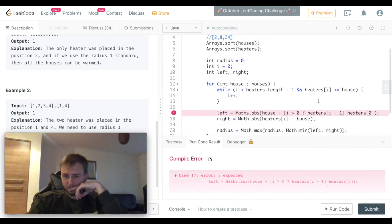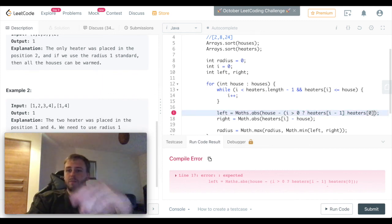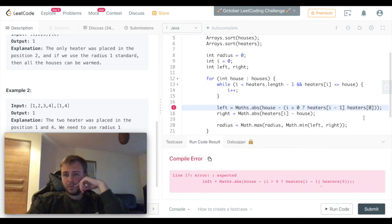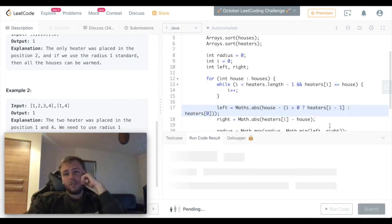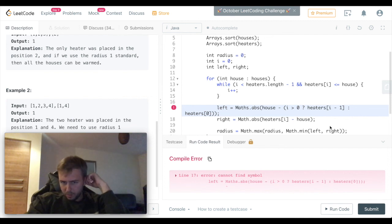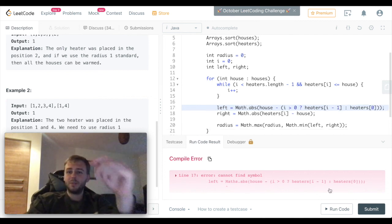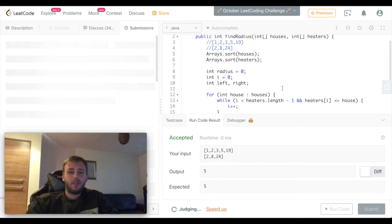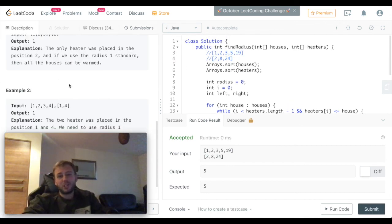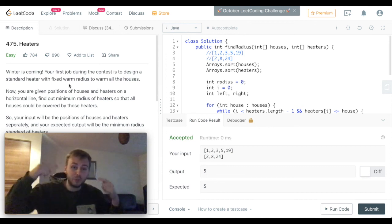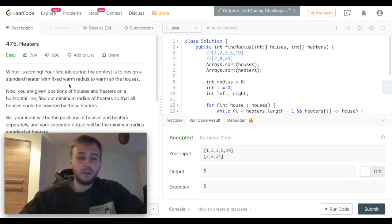The code doesn't run at first — there are a couple of typos with missing brackets. After fixing those, we run the code and it works. We submit and it passes. That was LeetCode question 475 Heaters. I hope you enjoyed this video — please subscribe to this channel because a lot of very nice videos are coming soon. See you guys!